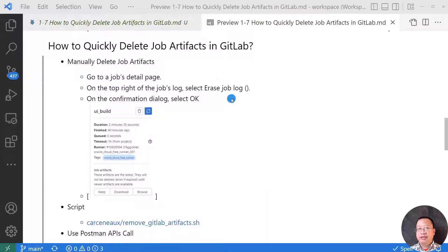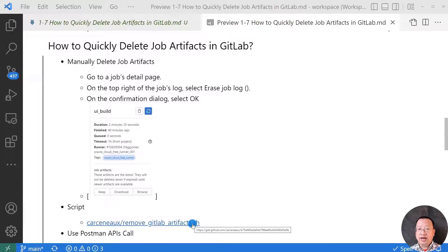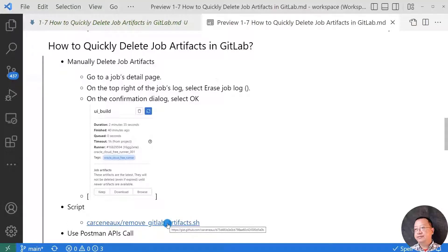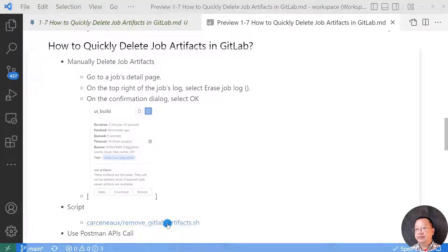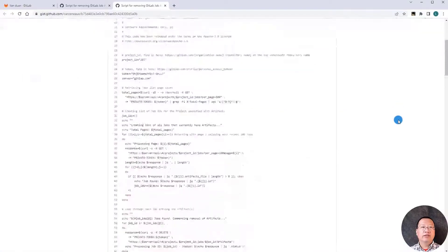Second solution, I find the BCL script on GitLab. The script uses the curl command to call GitLab REST API to delete job artifacts. The link is here. Let me open the link. The script is very nice.